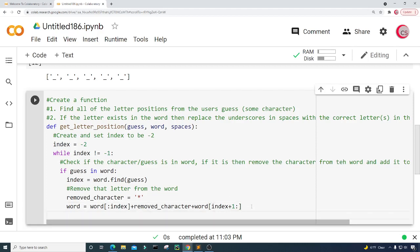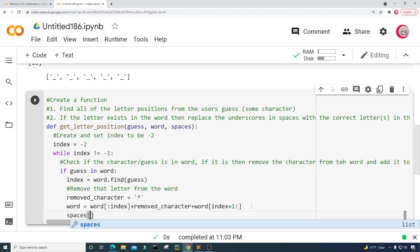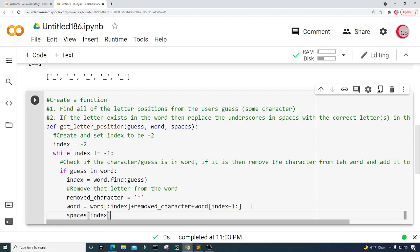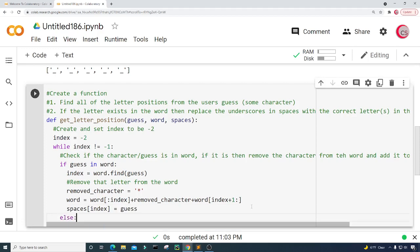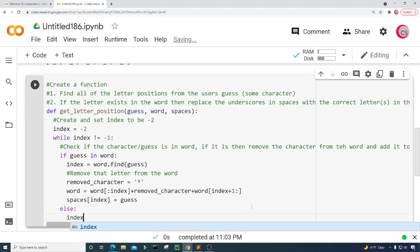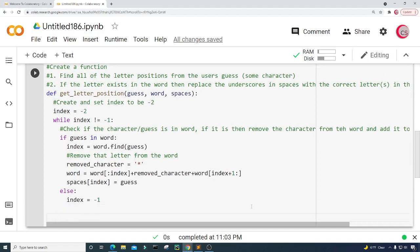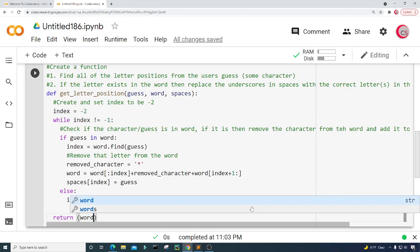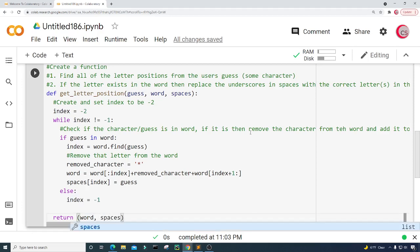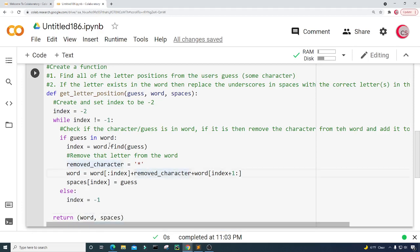That looks good. Now update spaces at the correct spot. To do that, type spaces with the index set equal to the guessed letter. Then set index equal to negative one to end the while loop. And then return word and spaces, because now they've both been updated. That's it for this function — let's go ahead and create a new cell.